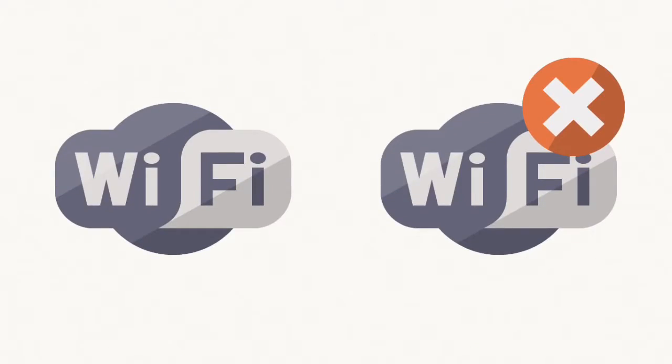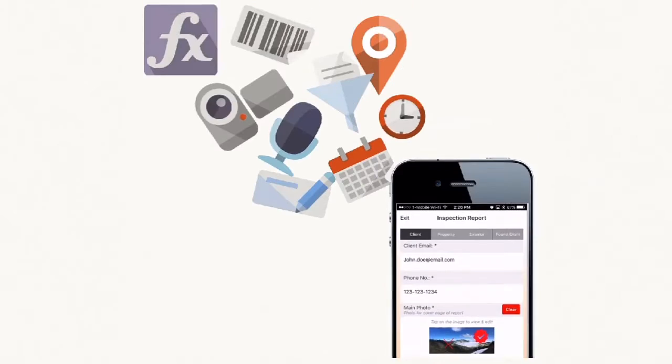No network, no problem. Our system works online and offline, synchronizing whenever it finds a connection.